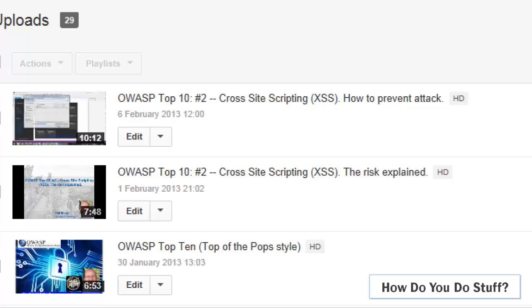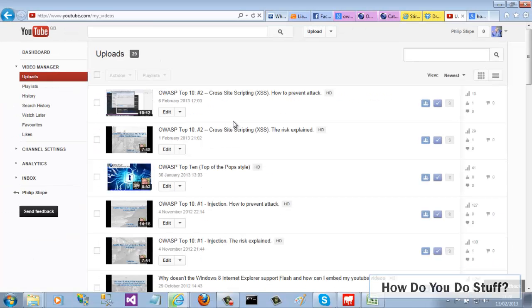When you upload a new video to YouTube, three frames are chosen randomly from your video for you to choose a thumbnail from. Quite often, none of these frames are suitable.